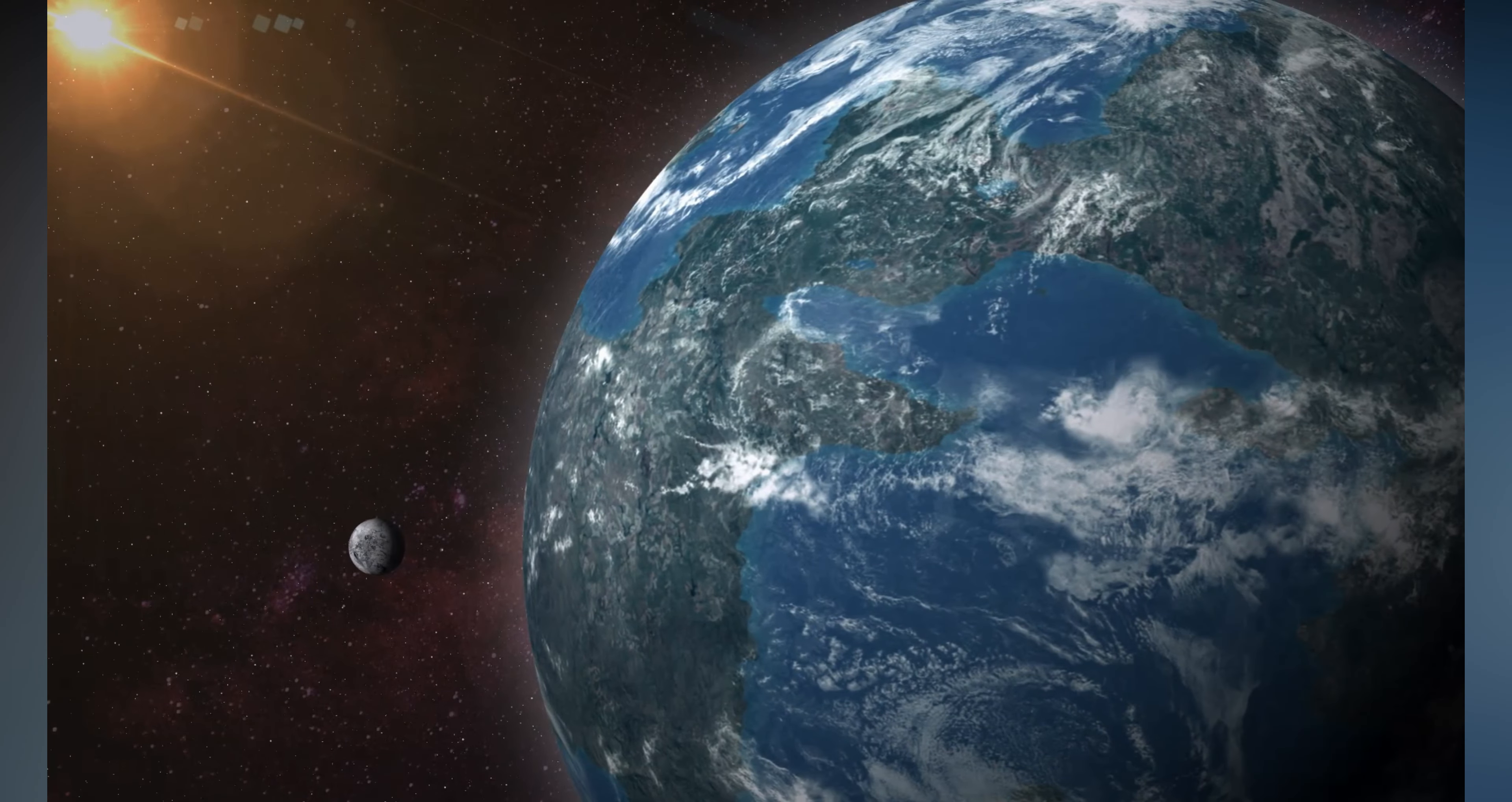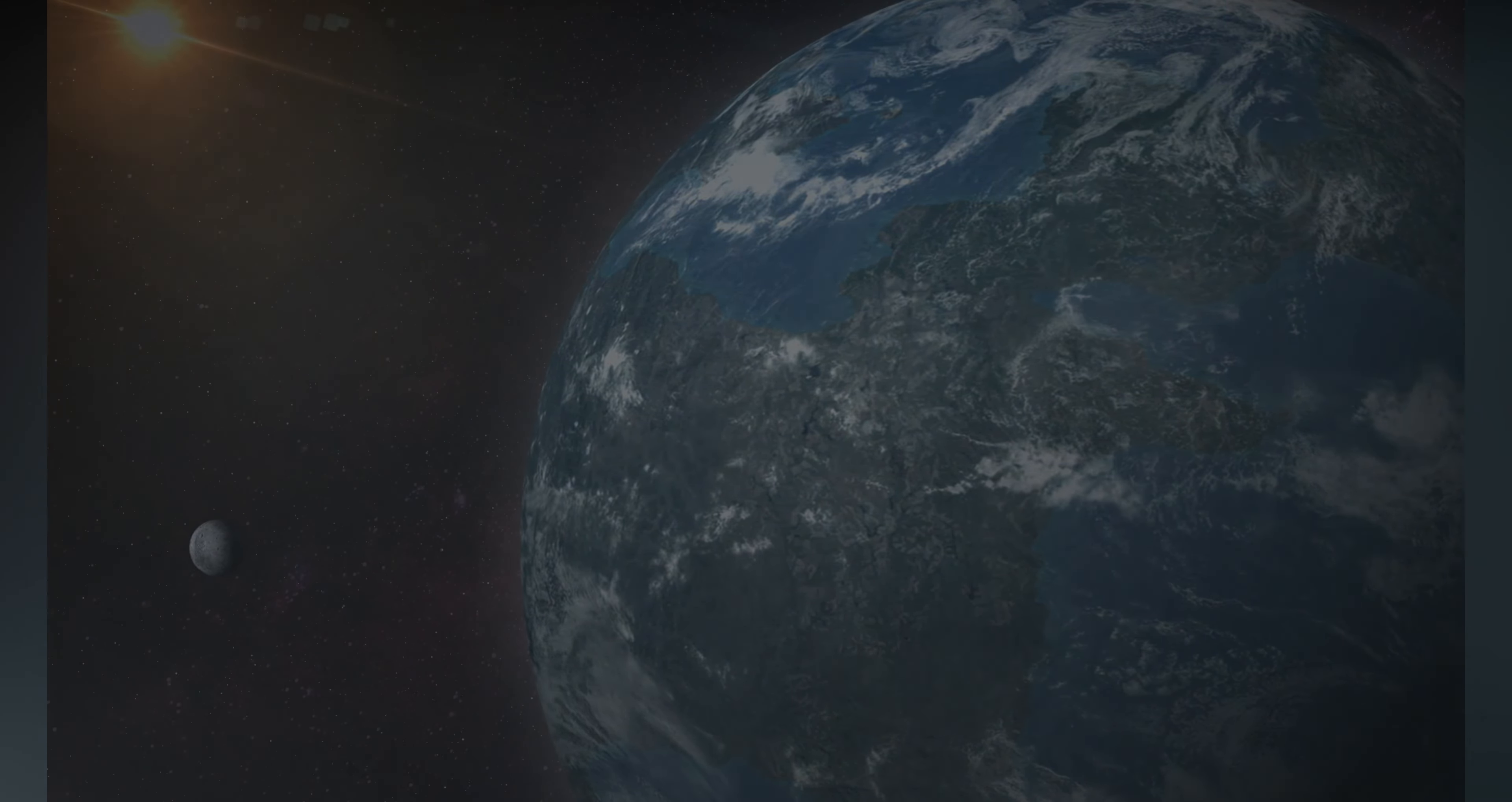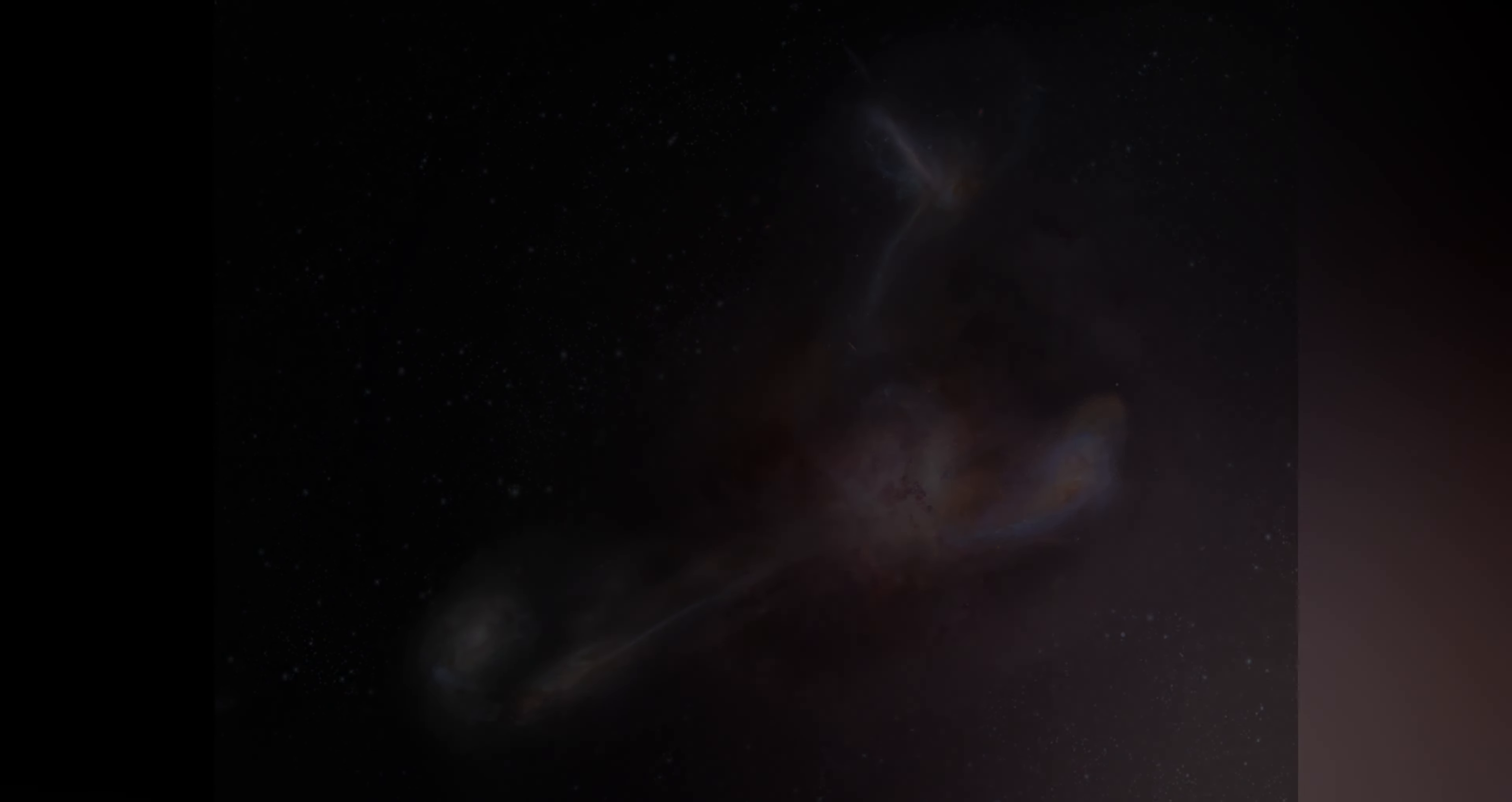The question of whether we are alone in space remains unanswered, and Fermi's paradox raises intriguing possibilities about the existence and behavior of advanced civilizations in the universe.